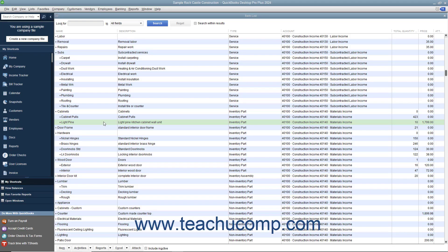When the vendor bill for items already received finally arrives, you must match the vendor bill to the item receipt that was created for those items when you received them.